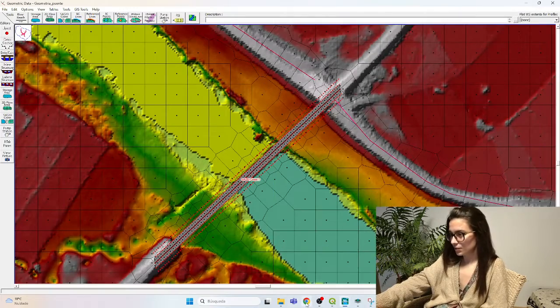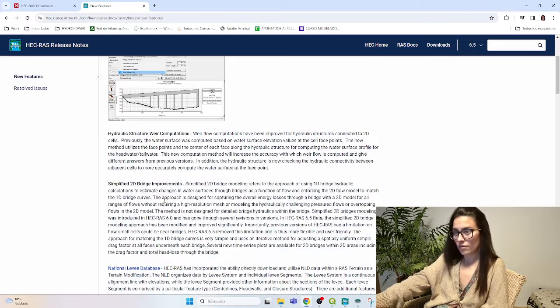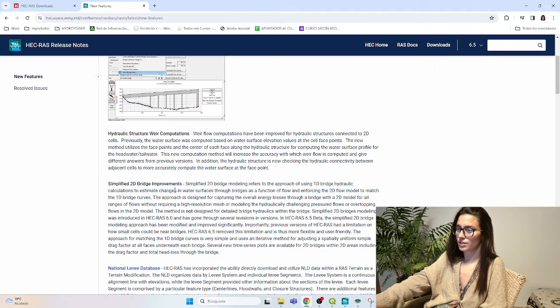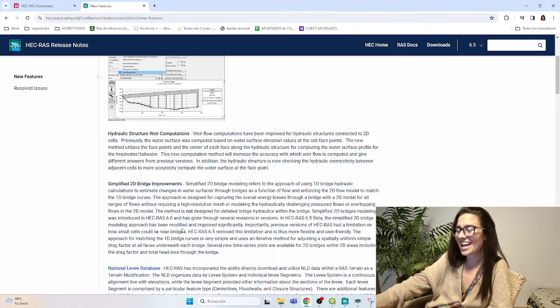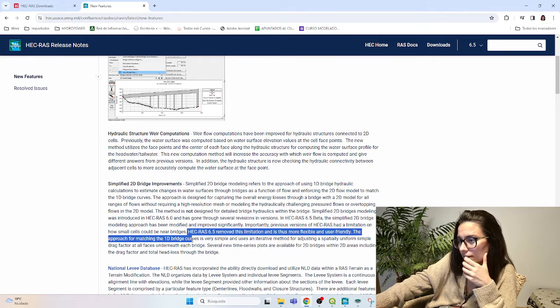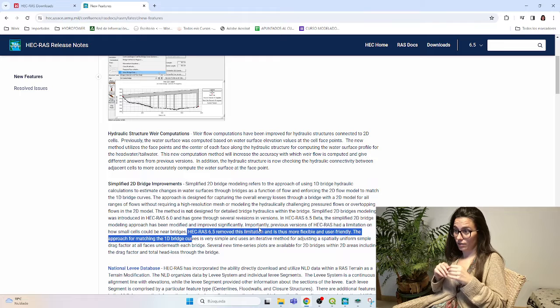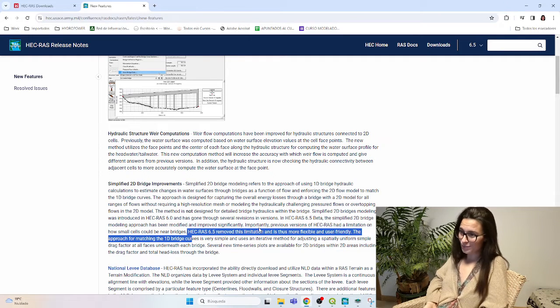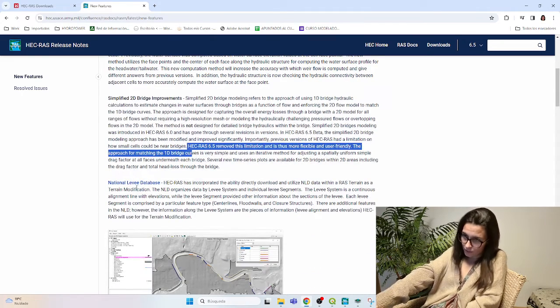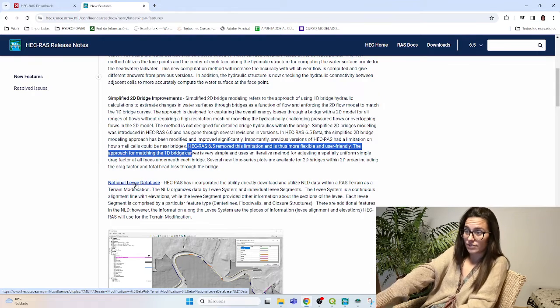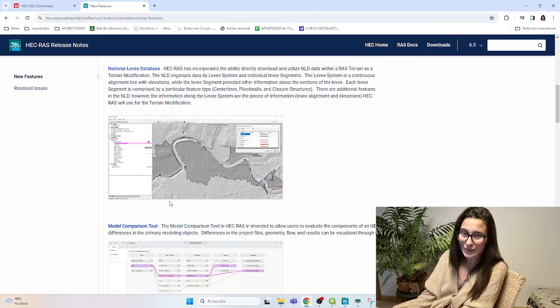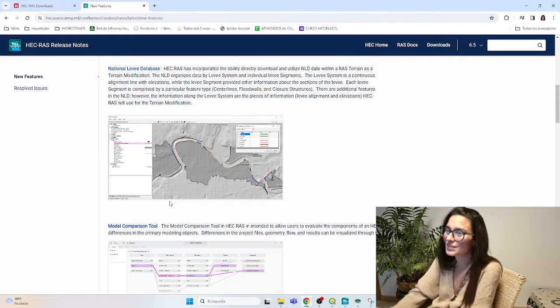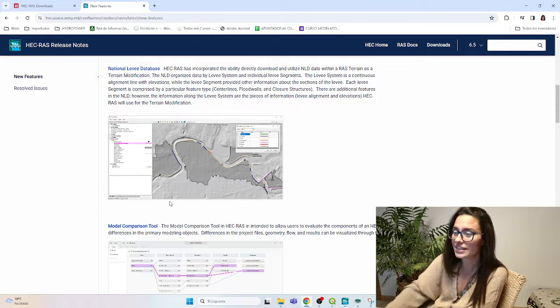What else do we have? We have improvements in hydraulic structure with computations. We have improvements in simplified bridge improvements. So in here, what I read that was interesting is that it has removed the limitation of cells around the bridge, making it more flexible and more user friendly. And also it is included the notion of, which I think is American Leve database, which maybe we don't work there. It's not so useful, but who knows? Maybe we can find something there for our projects.